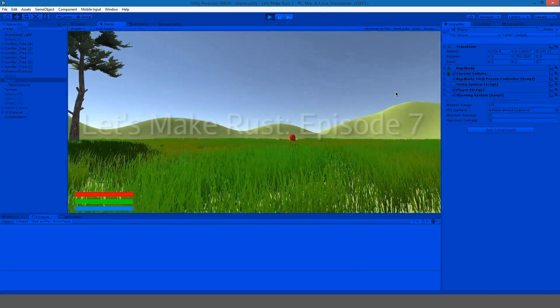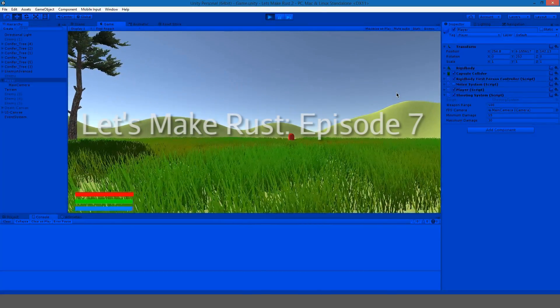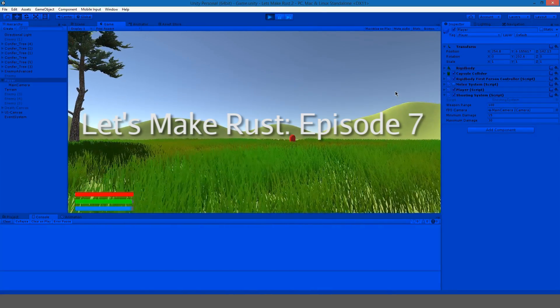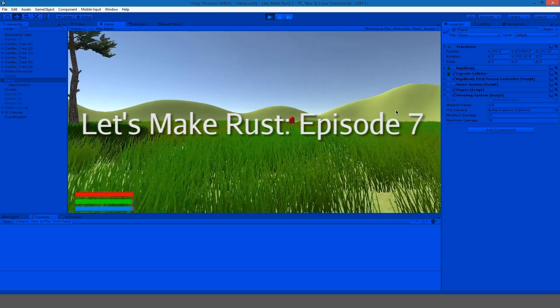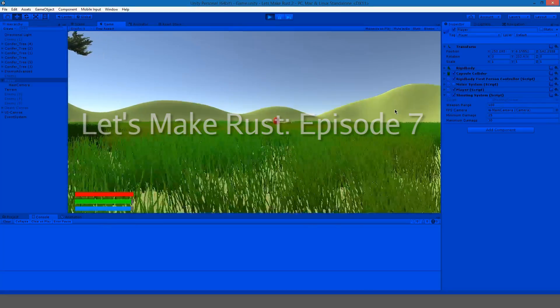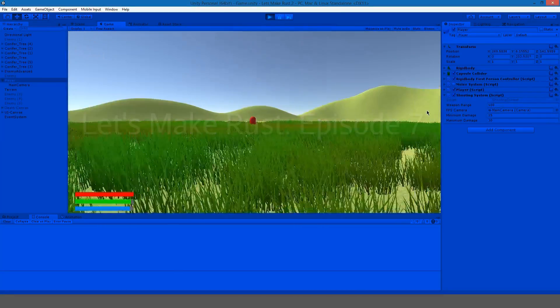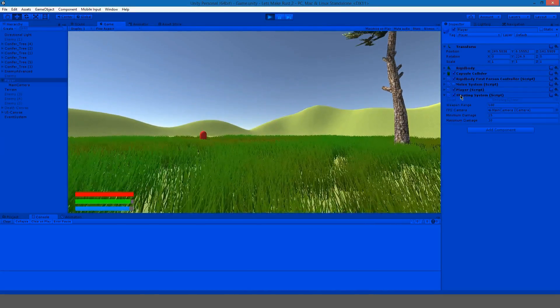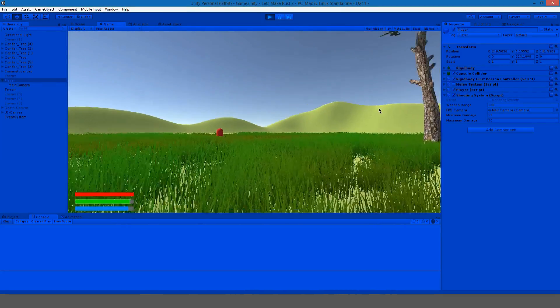Hello everyone, my name is Gabe and this is episode 7 to Let's Make Rust. In this episode we're actually going to be creating our first very simple shooting system.